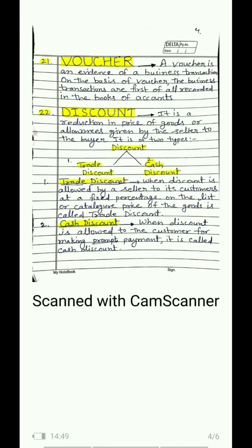Normally sellers keep giving trade discounts. The other type is cash discount: when discount is allowed to customers for making prompt payment, it is called cash discount. 'Prompt' means quickly, without delay. When we sell goods on credit, we tell the customer: pay now promptly, and we give them a little off upfront. For example, we sold goods worth 40,000 and we say pay now — we give 5% off, so 5% of 40,000 is 2,000 which they don't have to pay. They will pay us only 38,000. This cash discount is given only upon receiving cash.